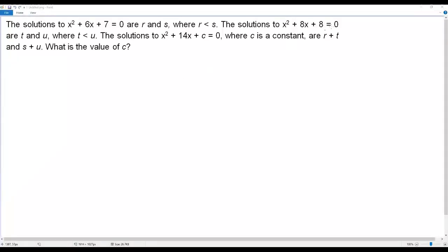Here we have a SAT math question. The solutions to x squared plus 6x plus 7 equals 0 are r and s, where r is less than s. The solutions to x squared plus 8x plus 8 equals 0 are t and u, where t is less than u. The solutions to x squared plus 14x plus c equals 0, where c is a constant, are r plus t and s plus u. What is the value of c?